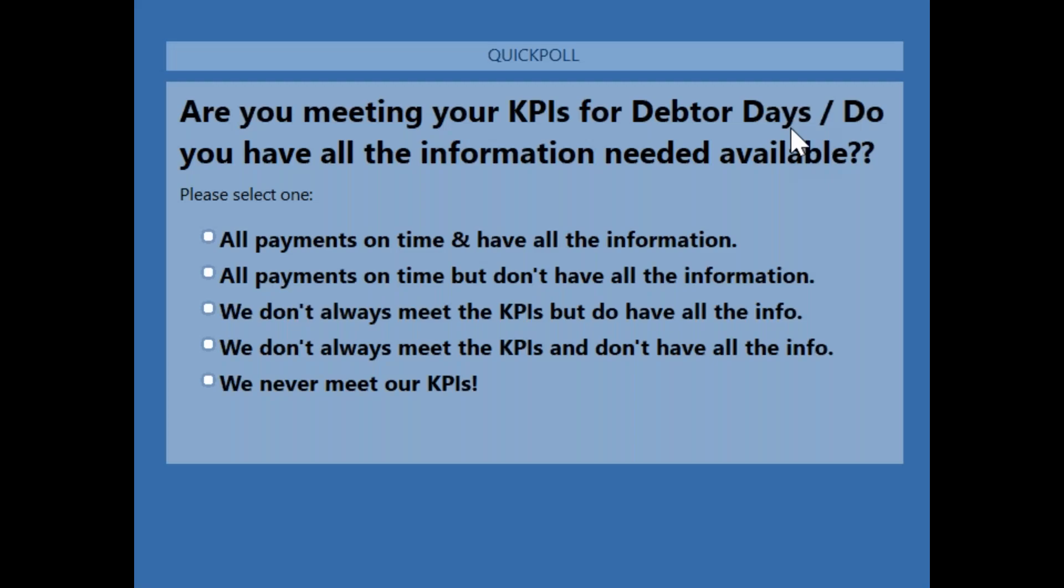Just before we actually do the demo, I'd like to launch a poll just to find out how difficult you currently find meeting your KPIs for debtor days. I'm going to launch the poll now, and if you wouldn't mind putting in your answer, that'll be great. At the moment, it seems a bit of a split between we don't always meet our KPIs but we have all the information, and we don't always meet our KPIs and we don't have all the information. So now I'm going to hand over to Ian to do the demo.